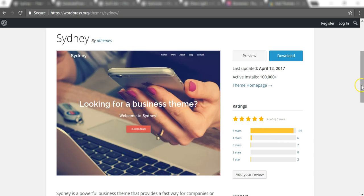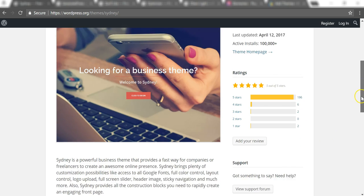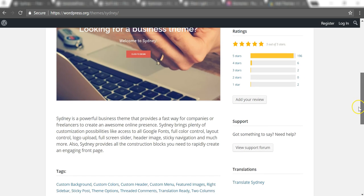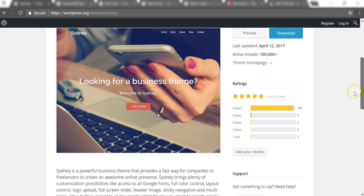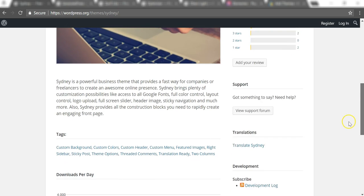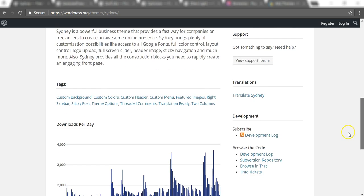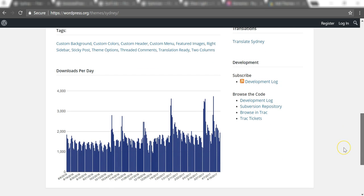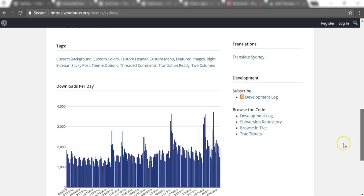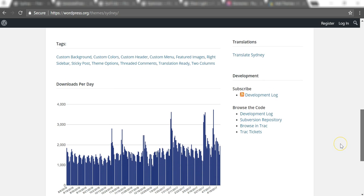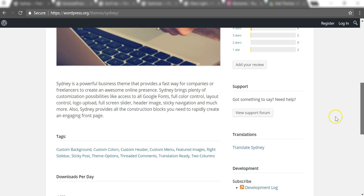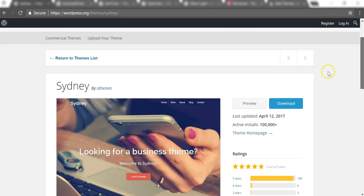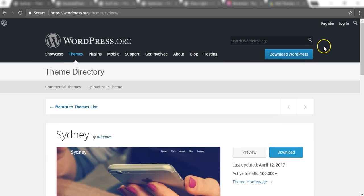You can get some more information about the theme and you can actually see how much it's been downloaded per day. A lot of people are using this theme—you can see it's thousands per day as far as the downloads go. Next, if we go over to the next one, we'll go over to GeneratePress.